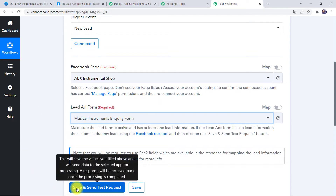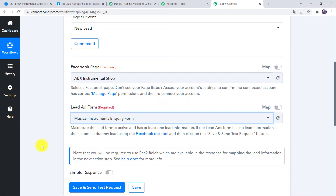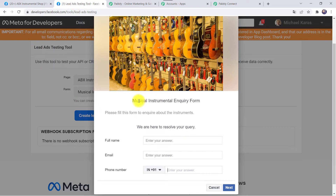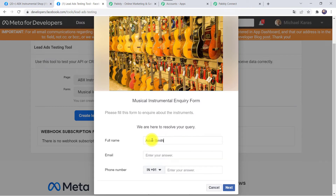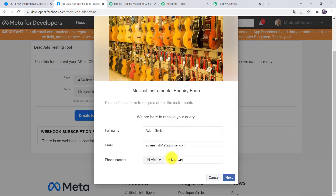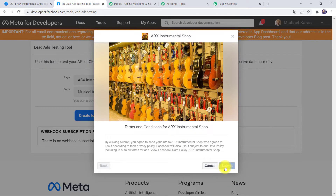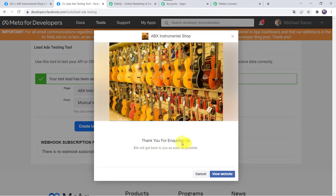Before clicking Save and Send Test Request, we first have to do a test submission — meaning we fill up the form on behalf of a customer. I have already opened the Musical Instrument Inquiry Form. Let's fill in the details: full name as Adam Smith, email address as adamsmith123@gmail.com, add the phone number, then click Next and Submit. The form has been submitted successfully.